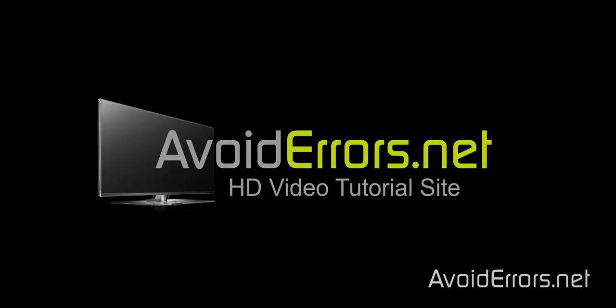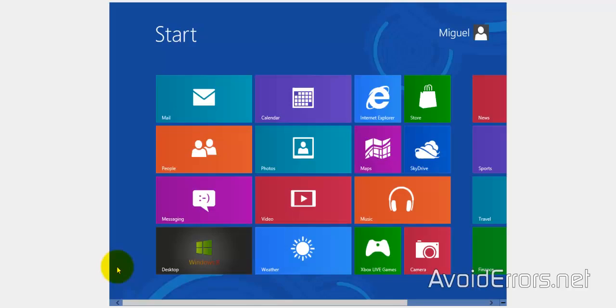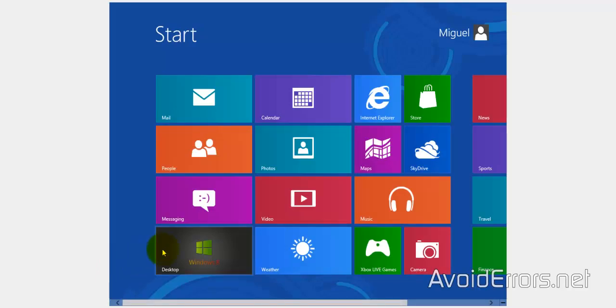Hi, my name is Miguel from AvoidErrors.net. In this tutorial I'm going to be showing you guys how to set up and access an FTP server in Windows 8.1.